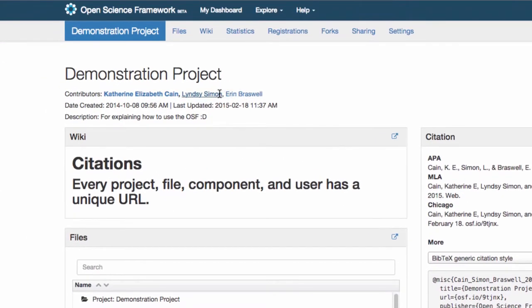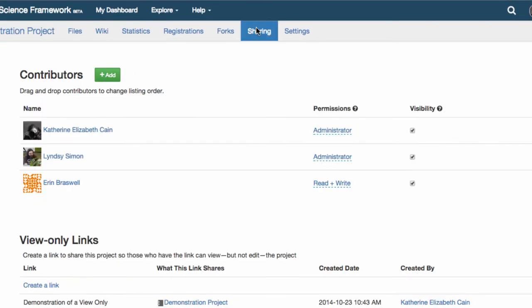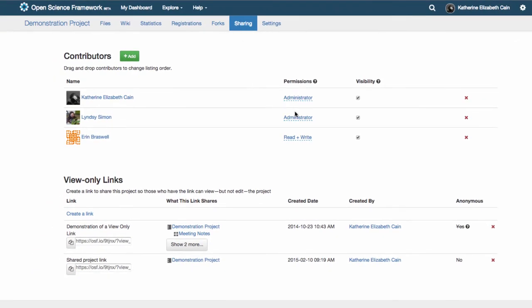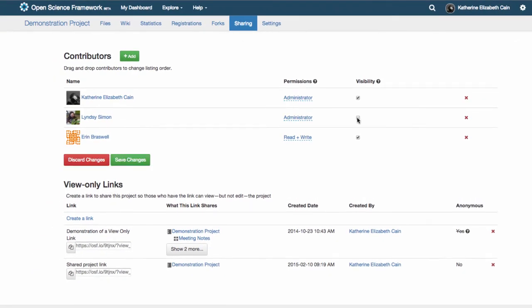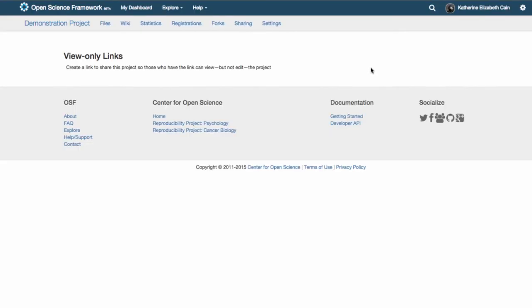Contributors are cited with the projects they are added to, but not everyone you want to share files with should be listed as an author on your project. Administrators can easily change a bibliographic contributor to a non-bibliographic contributor by removing the contributor's visibility.